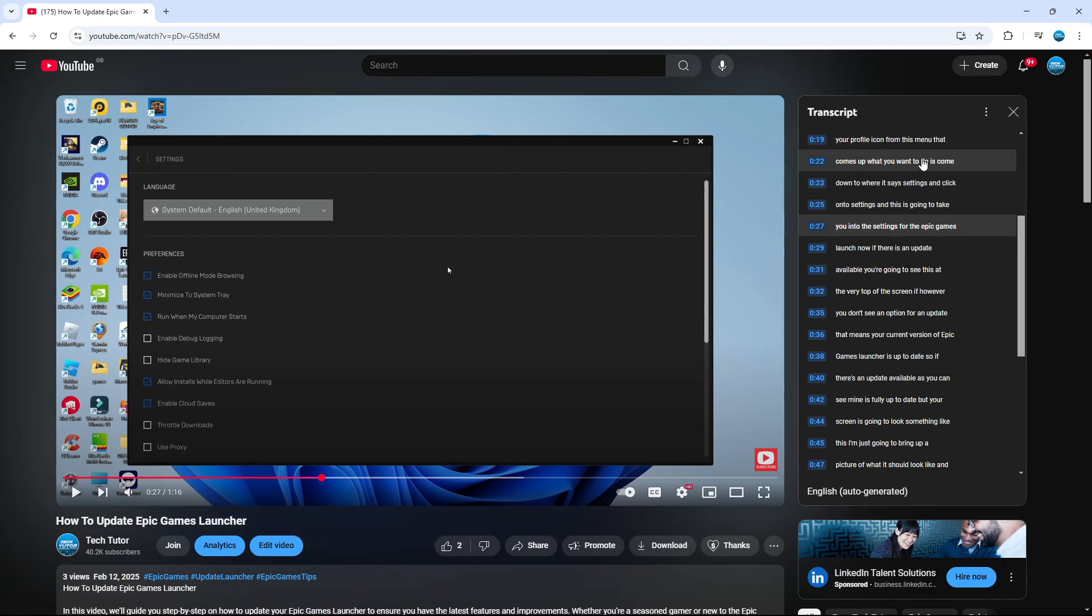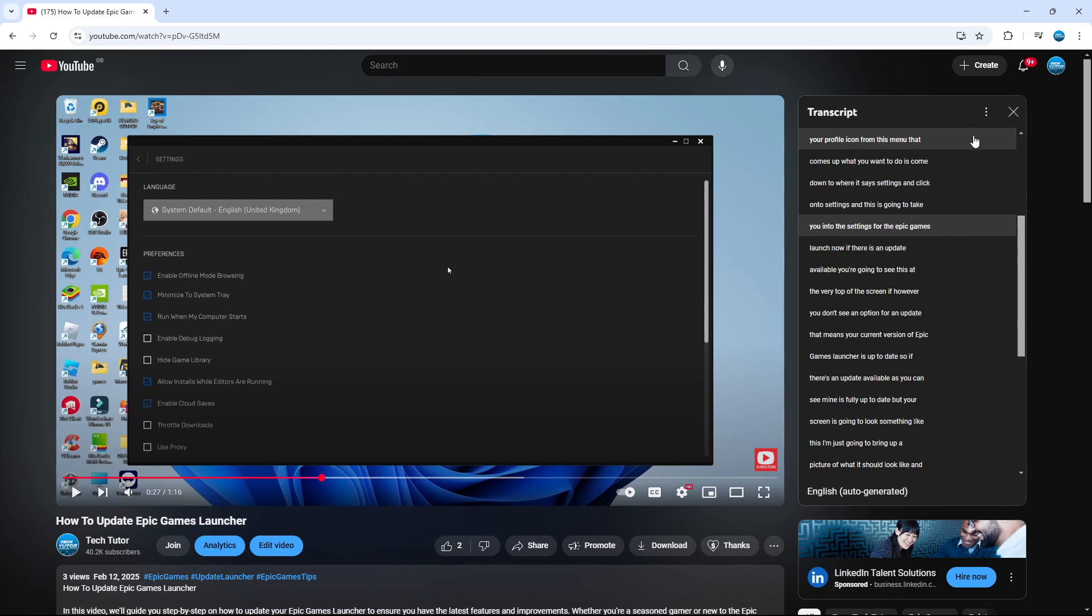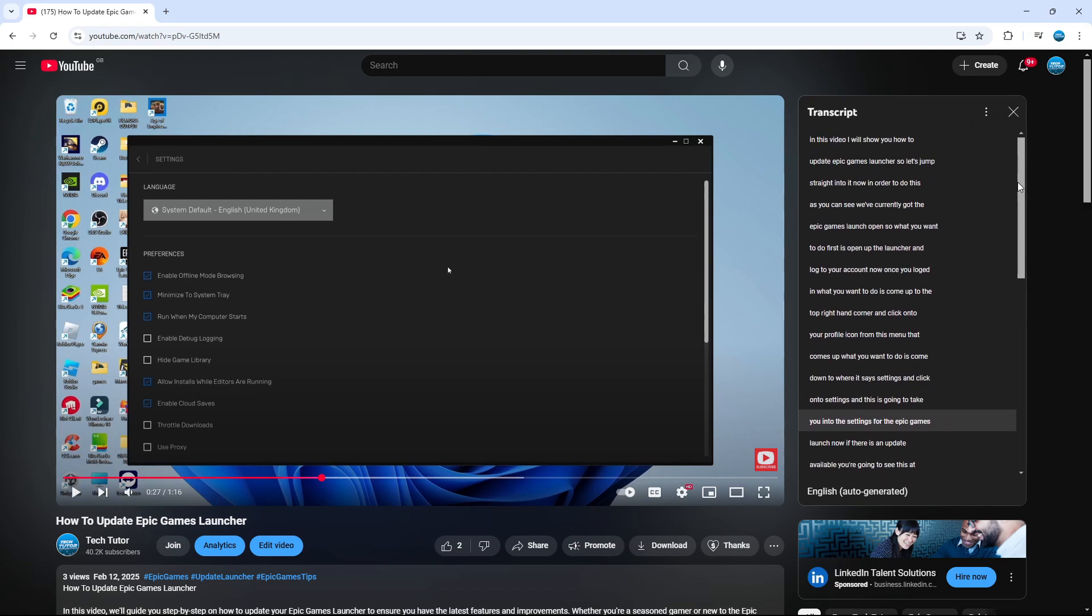You can also toggle these timestamps off. Come up to the top where we've got these three dots and give that a click. You'll see an option here to toggle timestamps. Click that to turn the timestamps off.